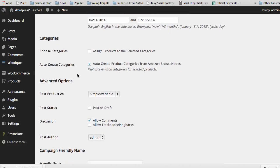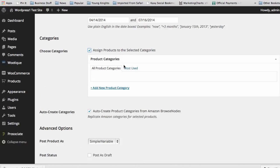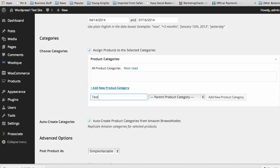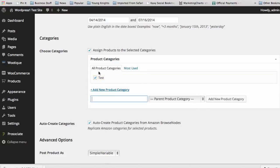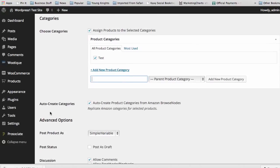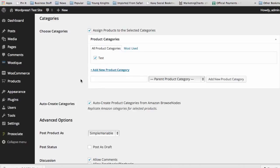The next thing is categories. You can do three really neat things here. One is assign products to your own categories — you can actually go in and create your own categories right now, and post your products to that test category. Or you can have Amazon categories used and created for you on your site. You can replicate Amazon categories for selected products, and you can do both together, which is a very neat way to add stuff to your site.